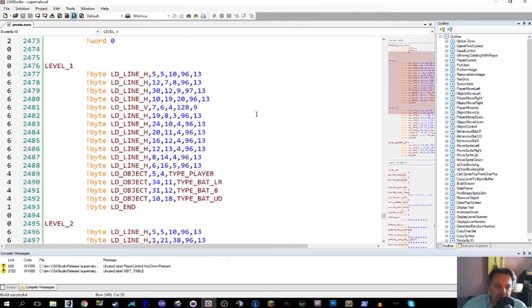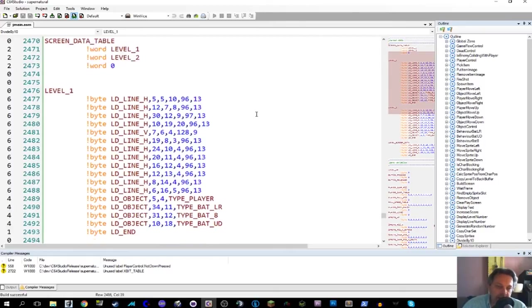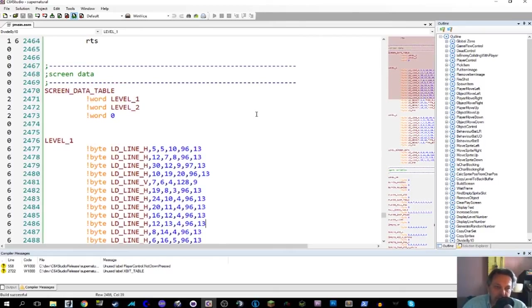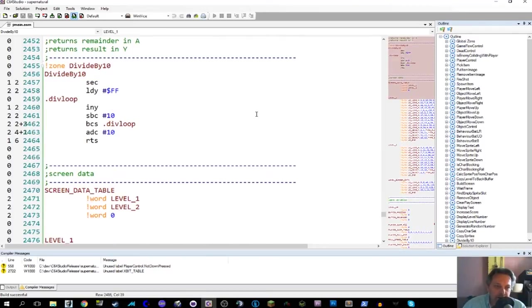What I find less elegant, but who am I to complain, is that the movement of the sprites and the player are completely different code.